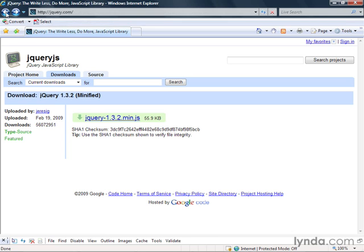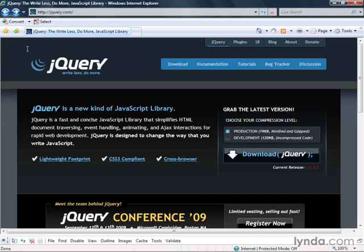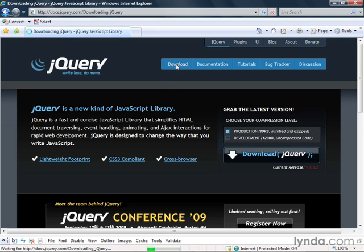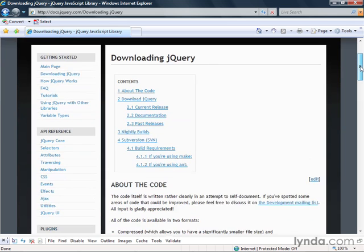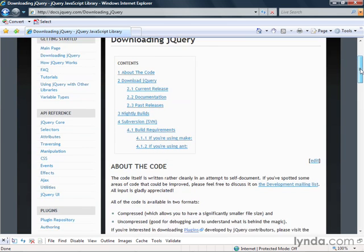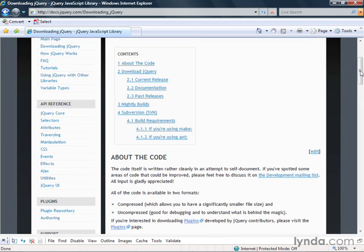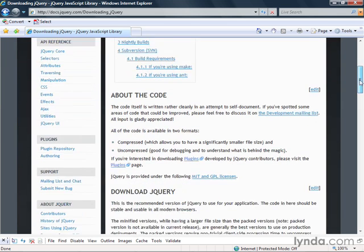So let's go back to the jQuery site. Otherwise, I can just go down to the download tab. And the download tab, this is a little bit more information about how to download it, what the code is all about, some release information.